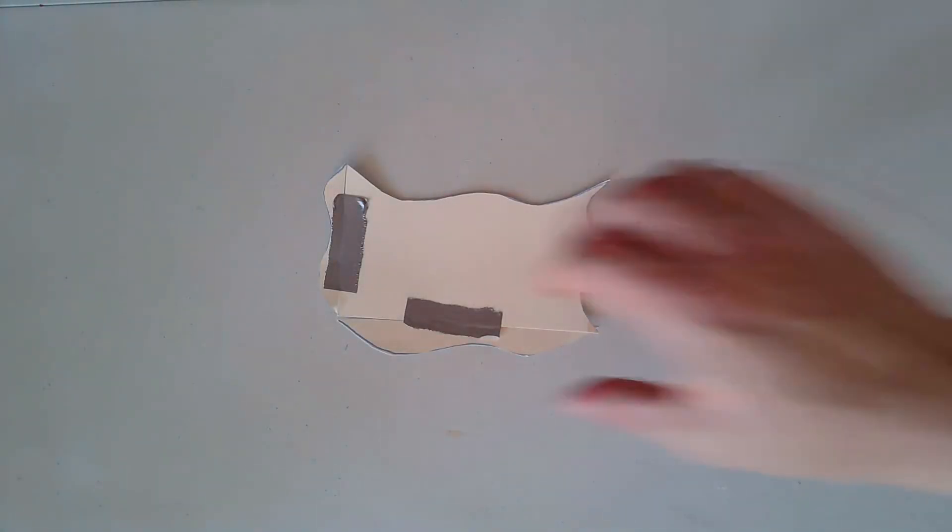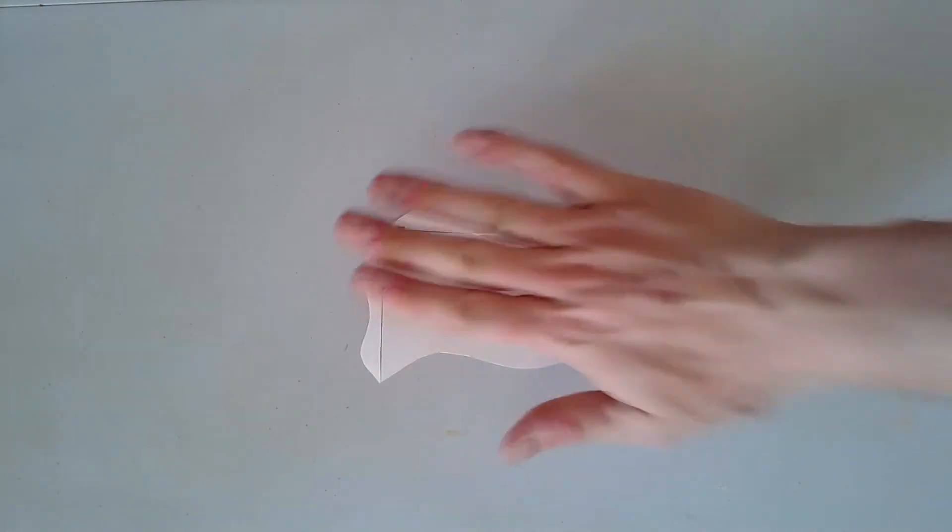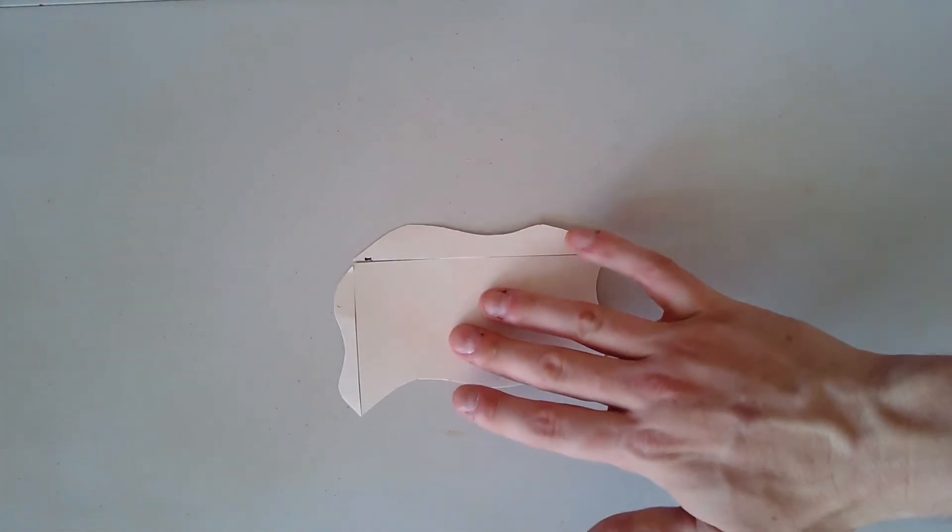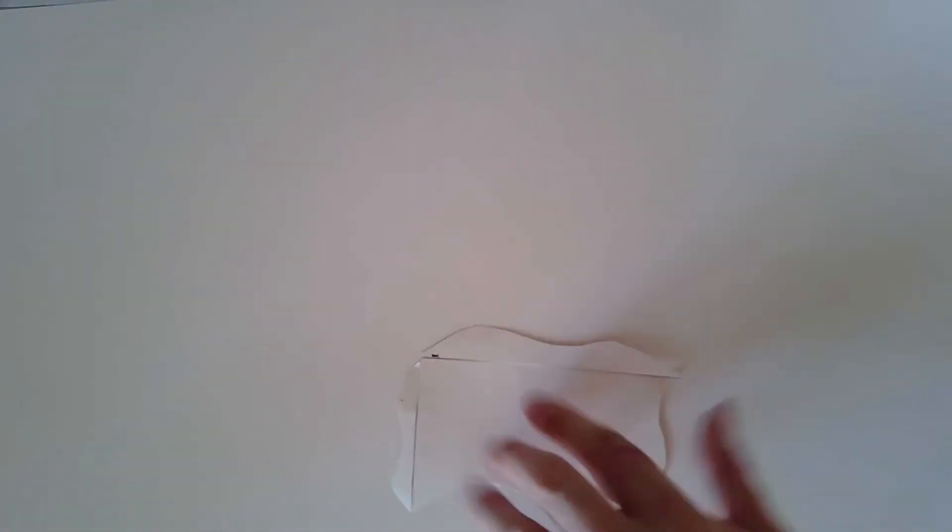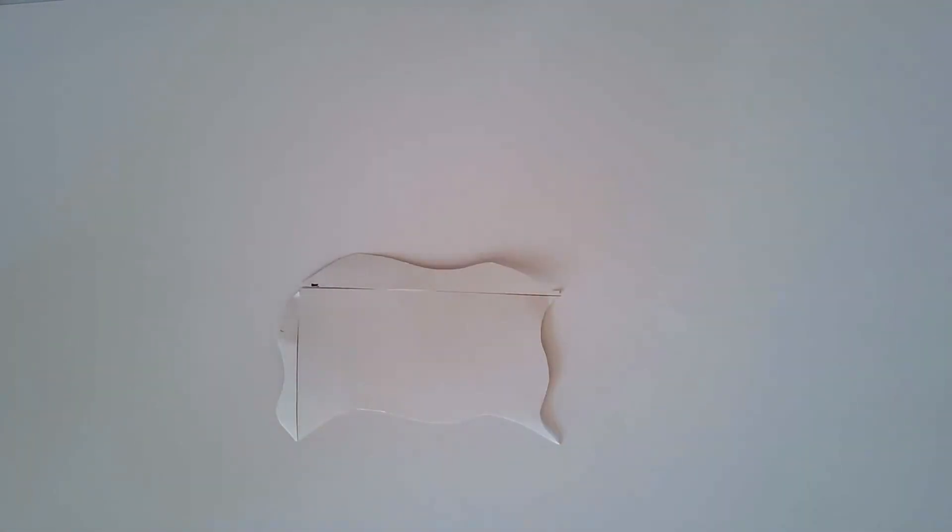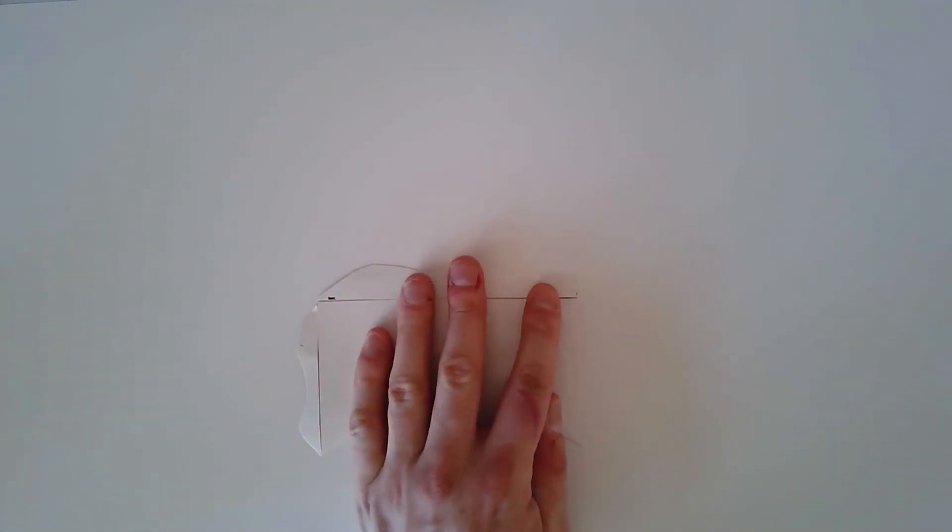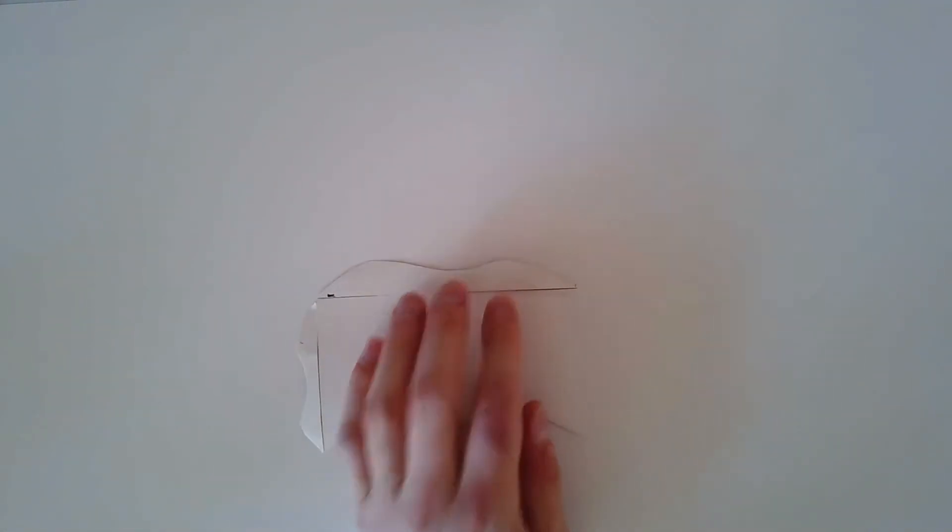So, now we've got this shape here, which is going to be our template. So, I'm going to grab another piece of poster board, slide it underneath. I can start from any point that I want and I'm going to very, very carefully trace this entire shape.